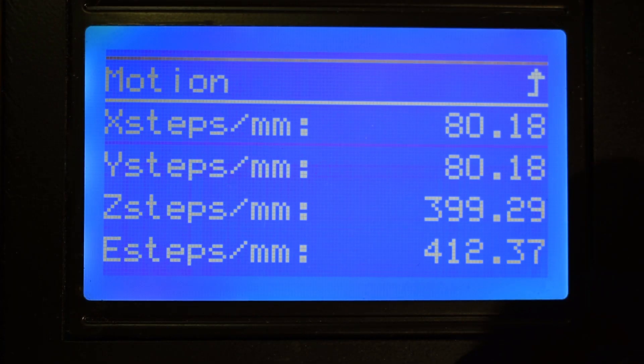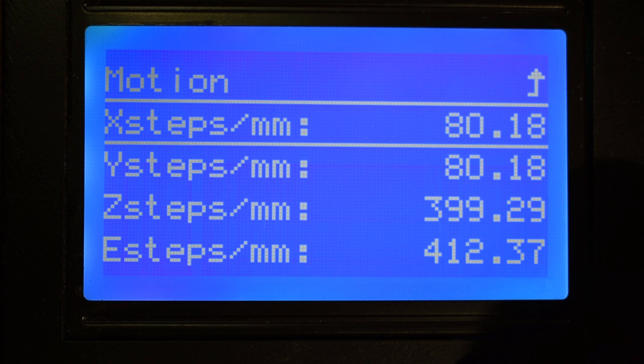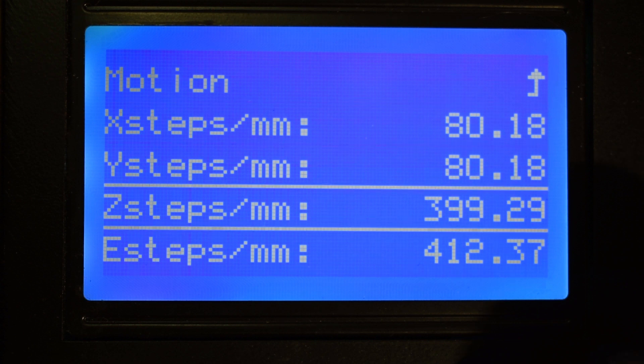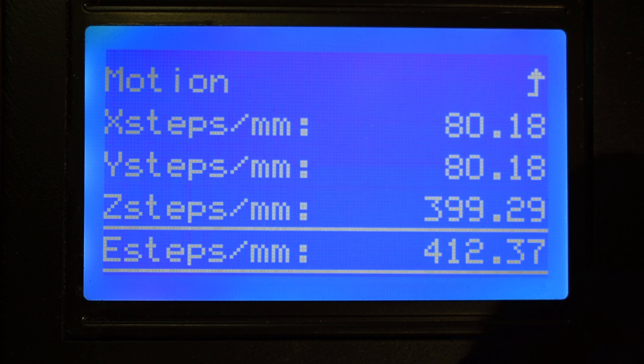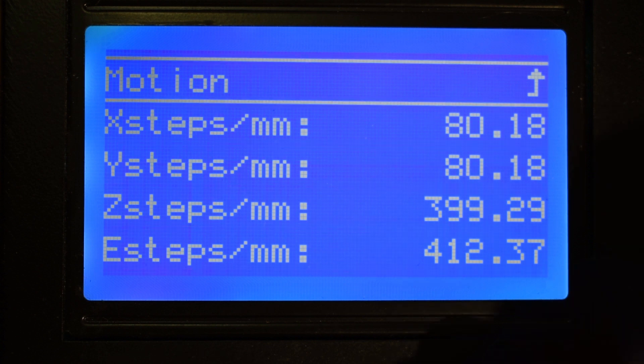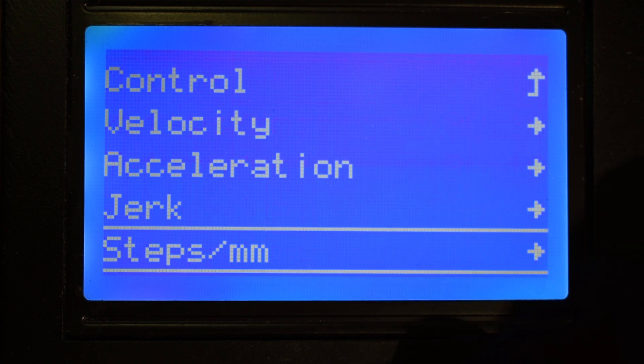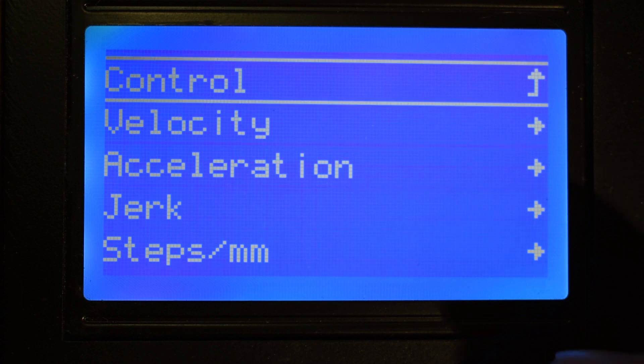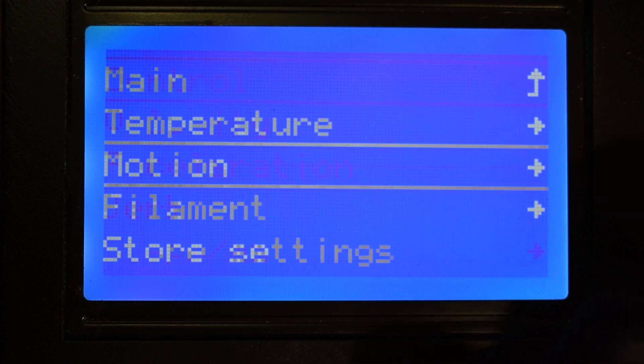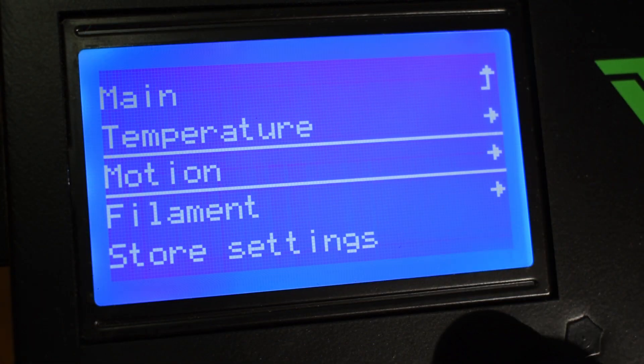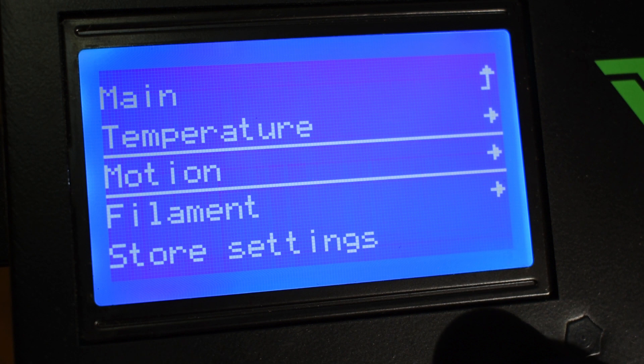And finally, the Steps per Millimeter. These will tell the microcontroller how many pulses it needs to send to the motor so that you can get one millimeter of linear movement. I also have a video explaining how to check the steps per millimeter. Check the video description for the link.